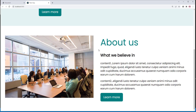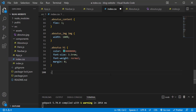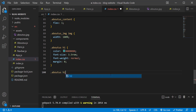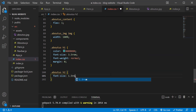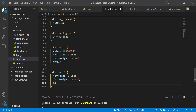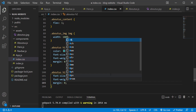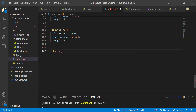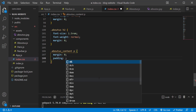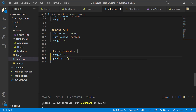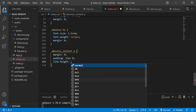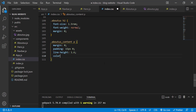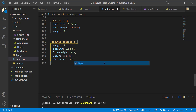Now let's focus on the subheading: .about-us h2 { font-size: 1.5rem; font-weight: normal; margin: 0; }. Save. Then the paragraphs: .about-us-content p { margin: 0; padding: 15px 0; line-height: 1.6; color: #333; font-size: 14px; }. Save the changes — looking great.